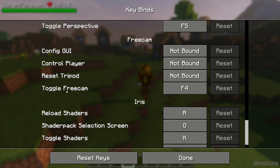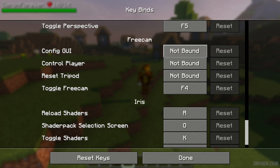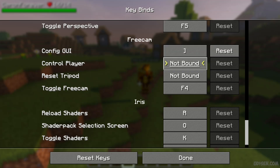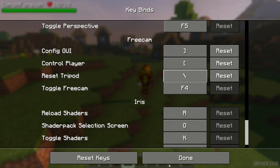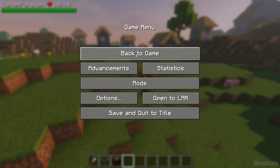By default you can have only one active keybind to activate free cam. By default it's F4. You can also configure additional keybinds by pressing the left mouse button to choose a keybind. Once done, close the menus.